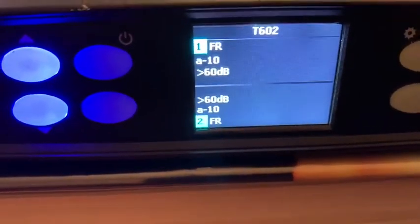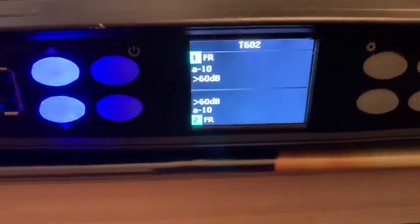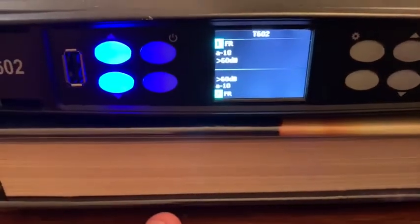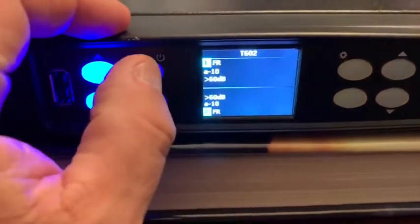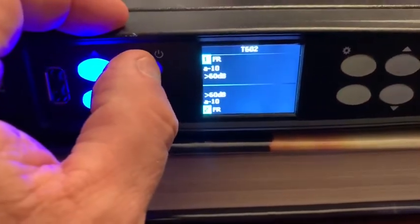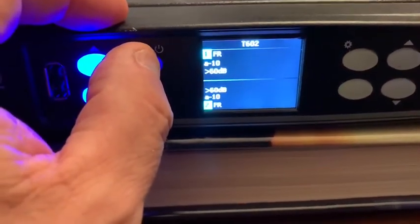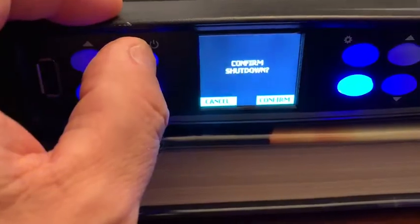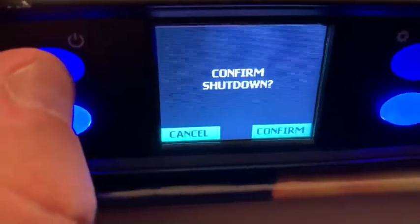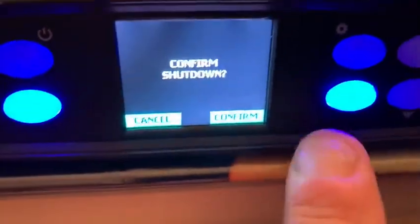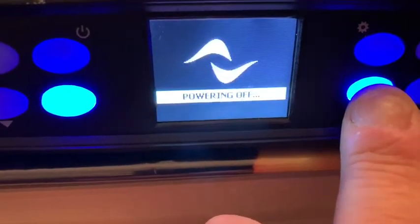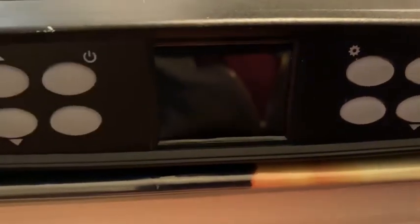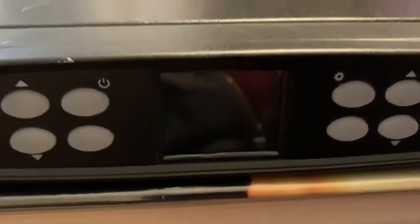If I want to turn the amplifier off, this is the on/off button. Press and hold, confirm shutdown — and that's the front panel of a T Series amplifier.